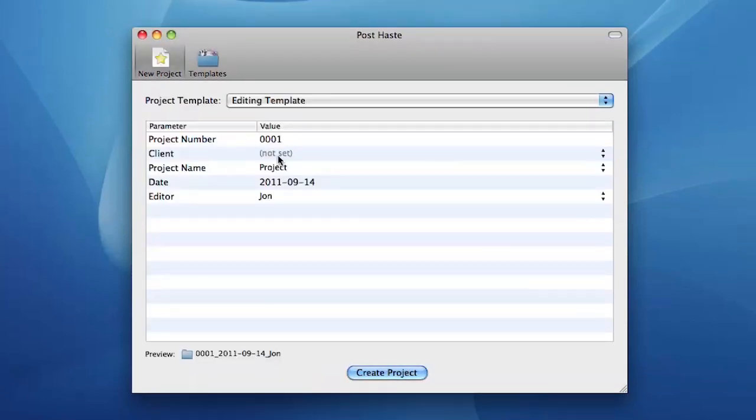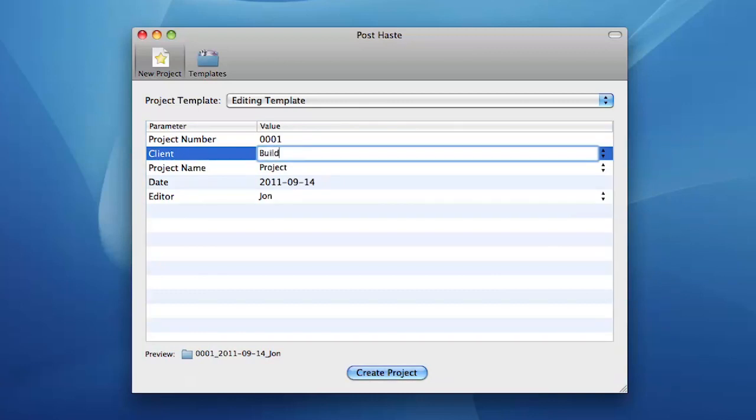Once your templates are set up, go to the New Project tab and edit the parameters for the project you wish to create.